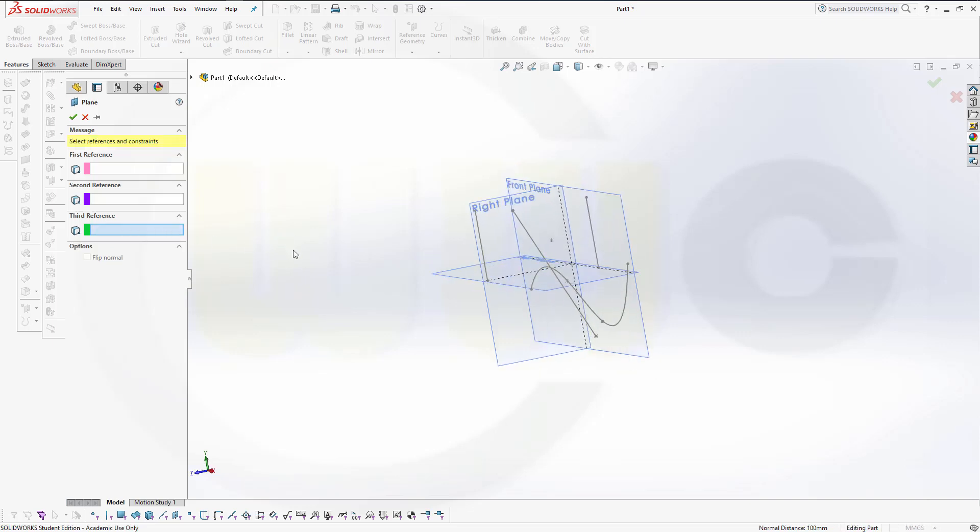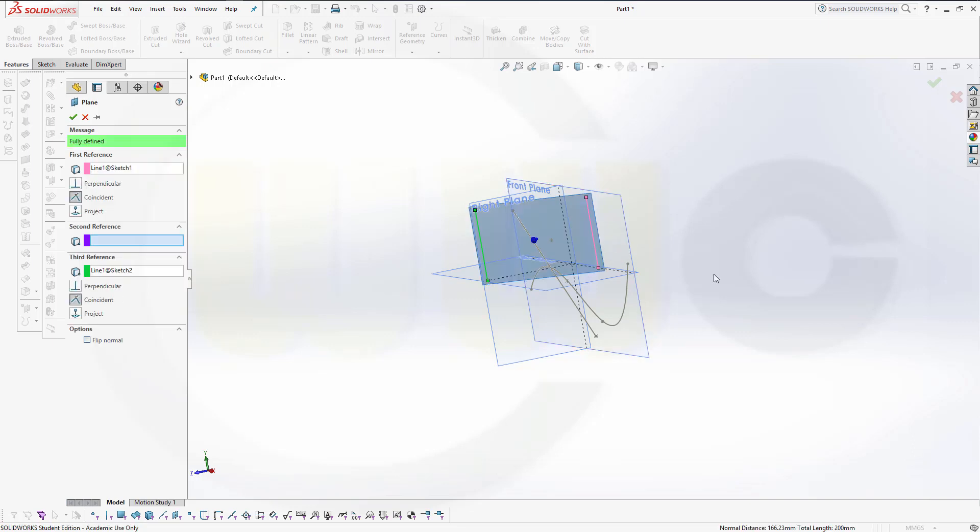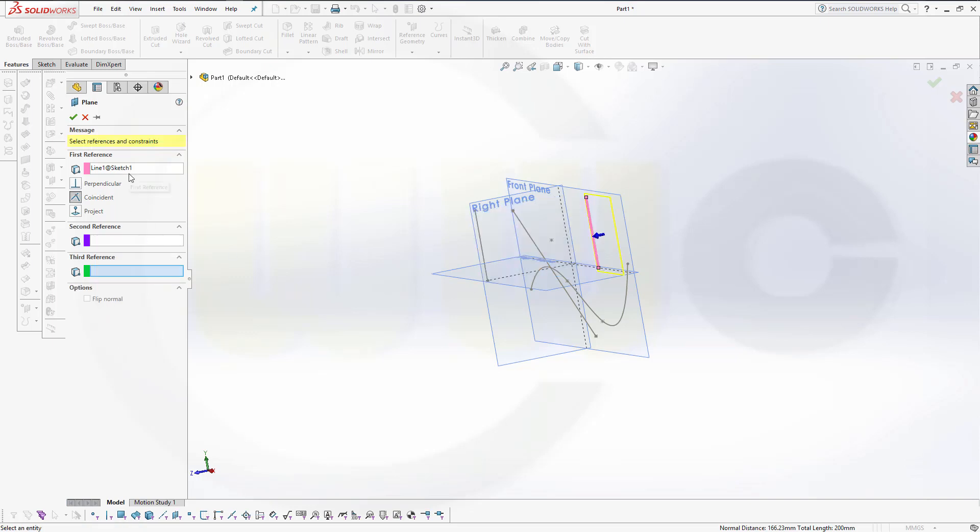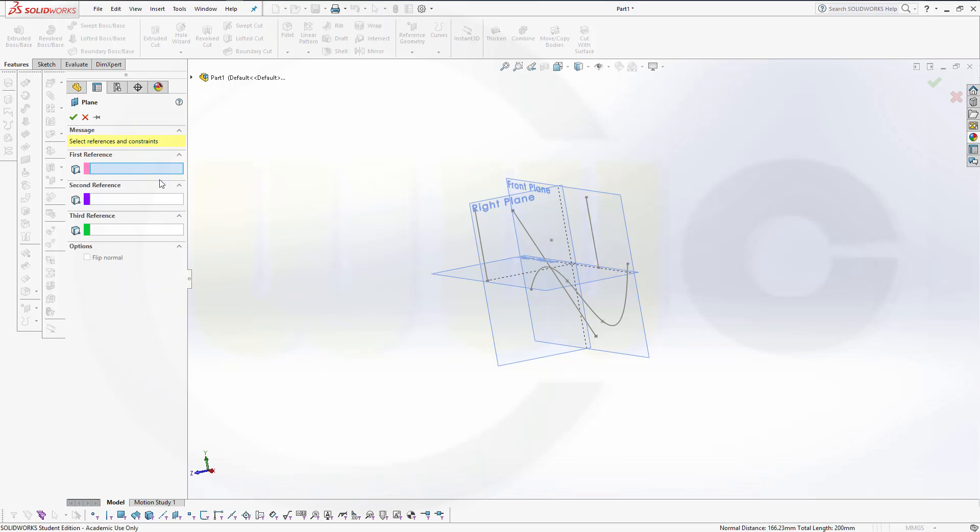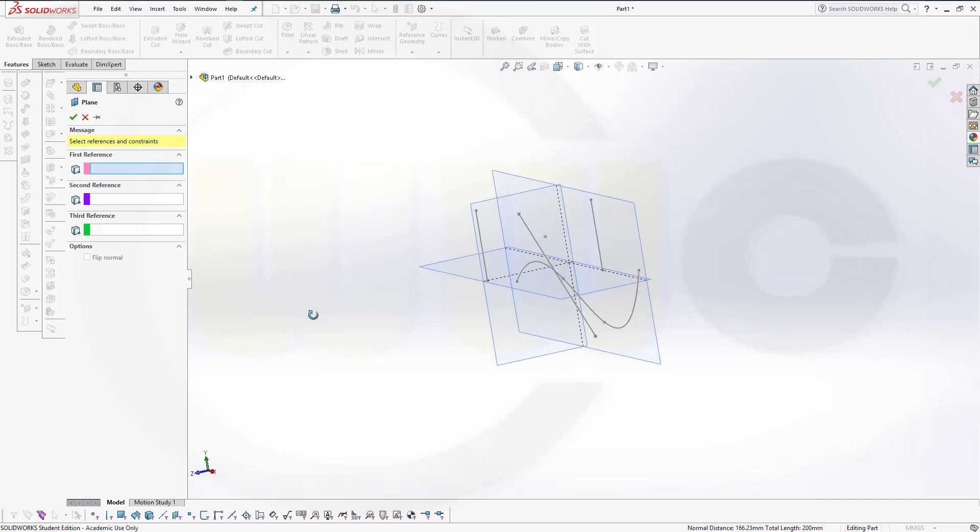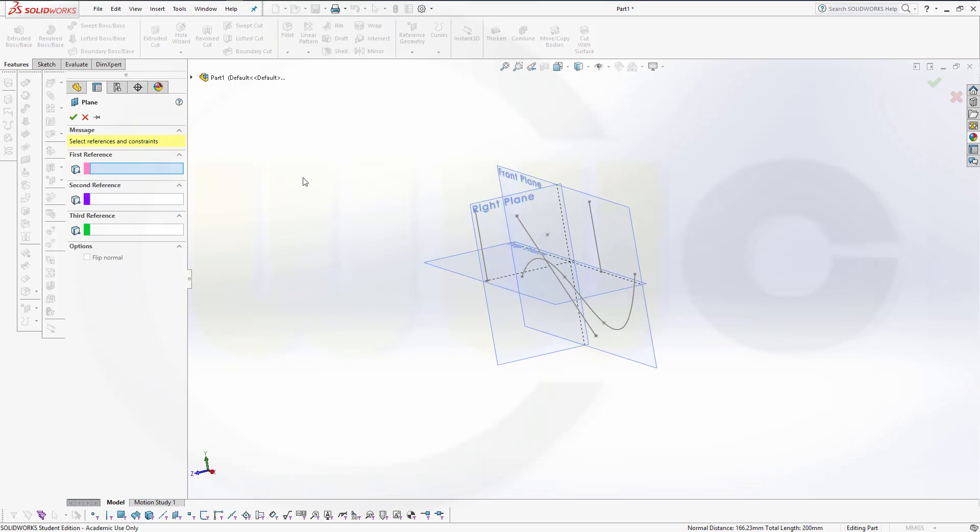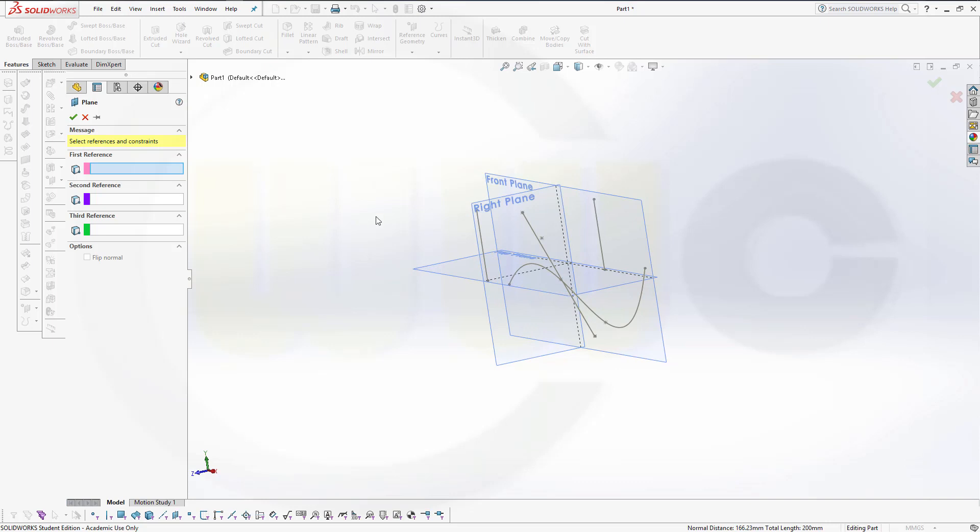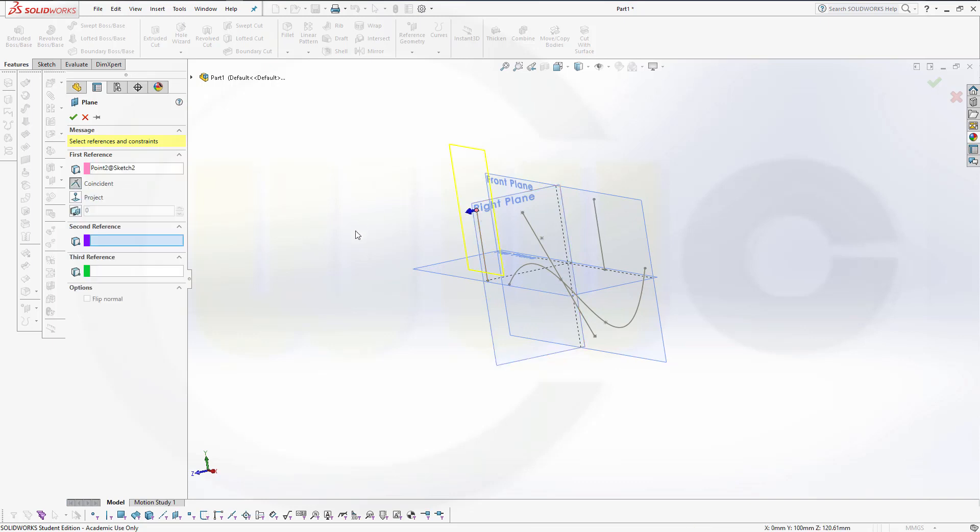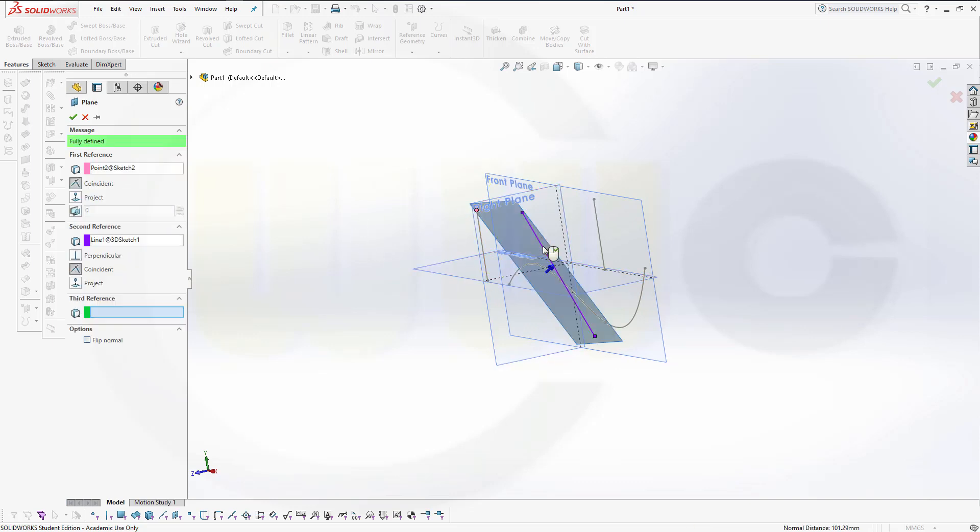You could go for two lines, one line and the second line. I cannot cover all options, but you could go for a point and a direction, and then it should create.